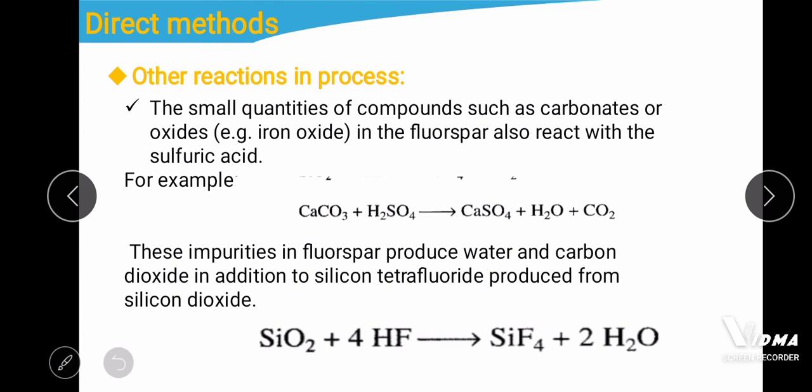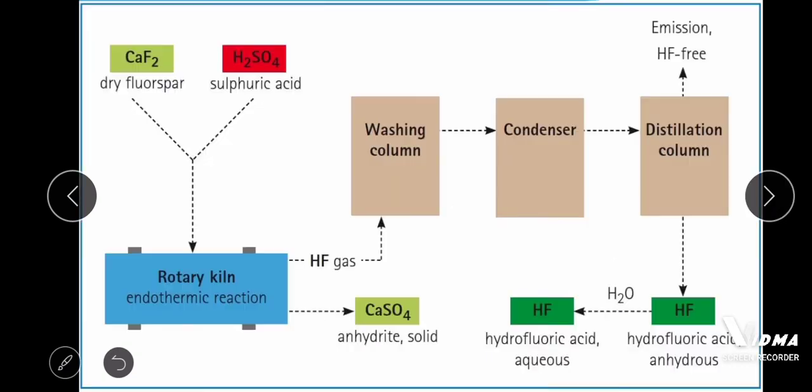Other reactions also occur in the manufacturing process. Small quantities of compounds such as carbonates and oxides — like iron oxides — present in the fluorospar also react with sulfuric acid. Carbonates react with sulfuric acid to give calcium sulfate, water, and carbon dioxide as impurities. These impurities produce water and carbon dioxide, and additionally silicon tetrafluoride is produced from silicon dioxide.